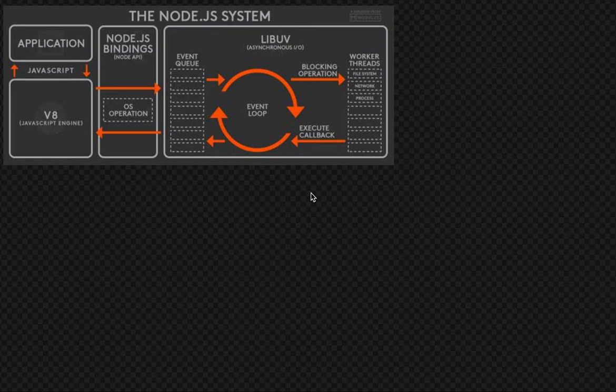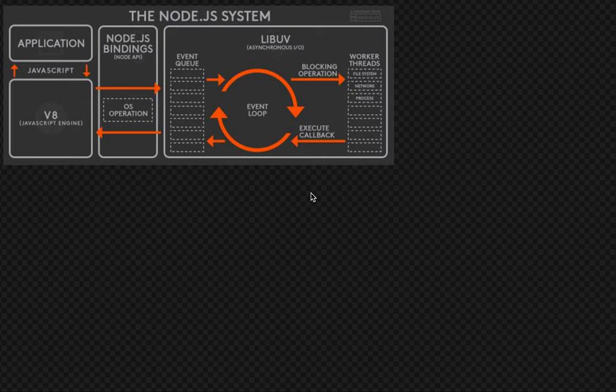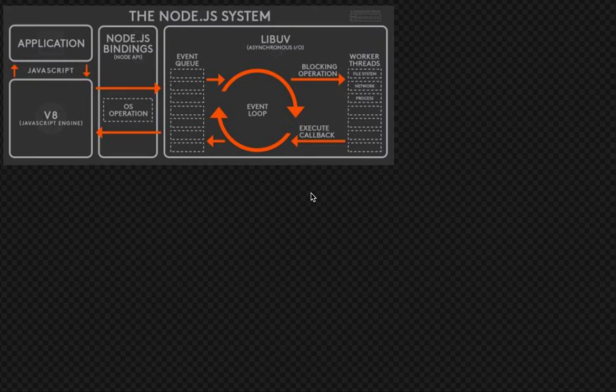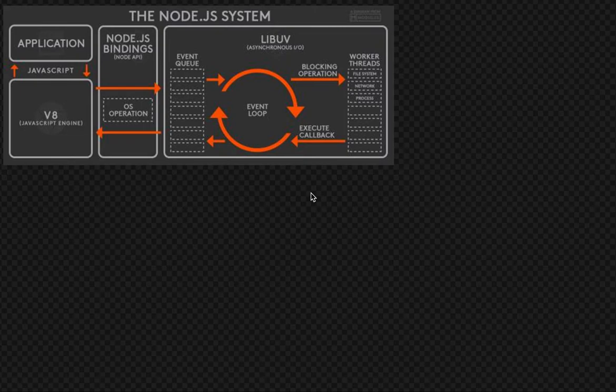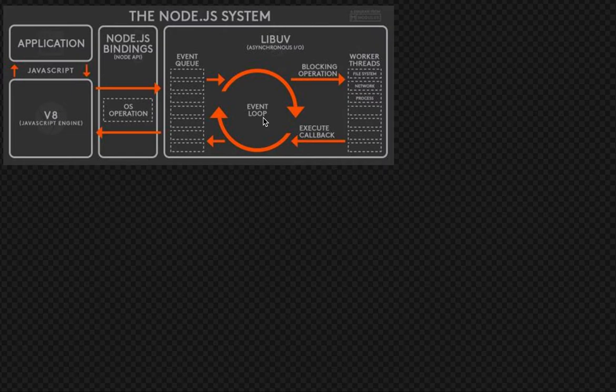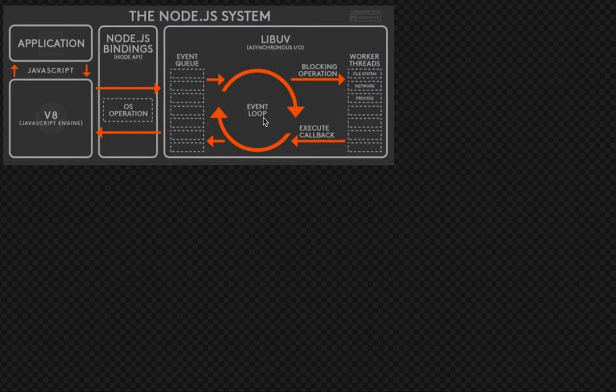Whenever we are calling http.get or fs.readFile or setTimeout, Node.js runs these operations and further continues to run the other code without waiting for the output. So we are not waiting for the execution of one asynchronous task. We are just putting that asynchronous task inside the event queue and then going to the next instruction.